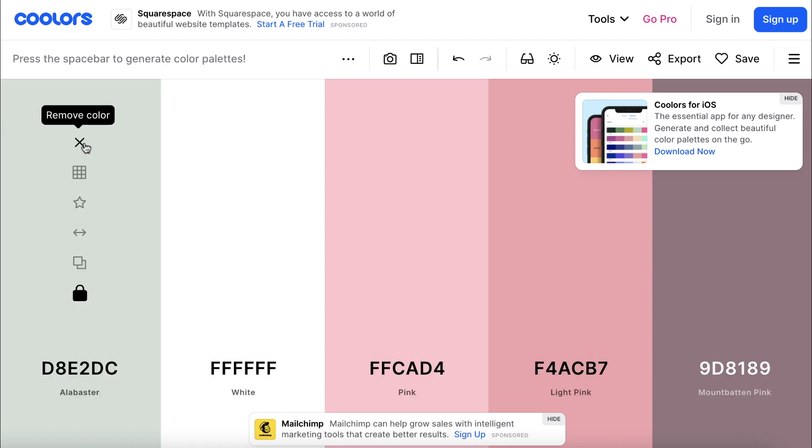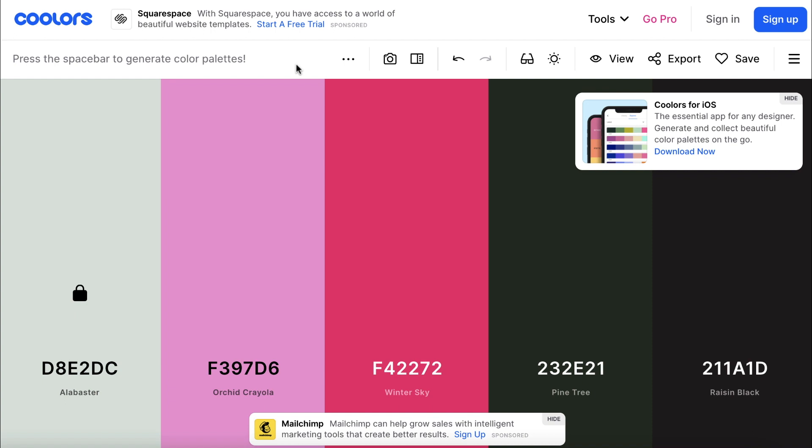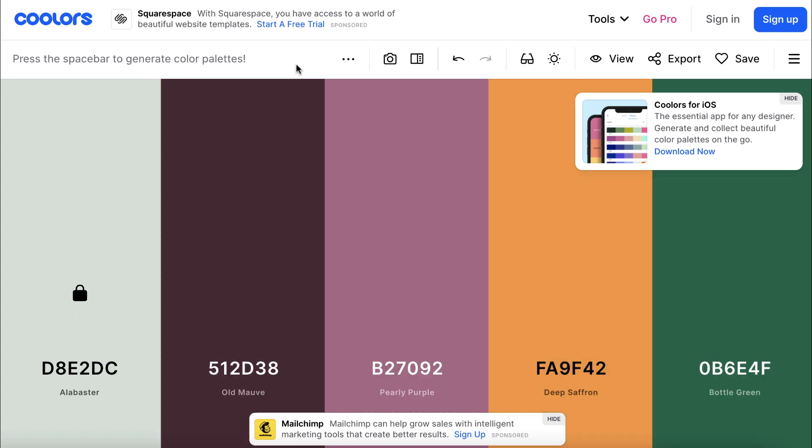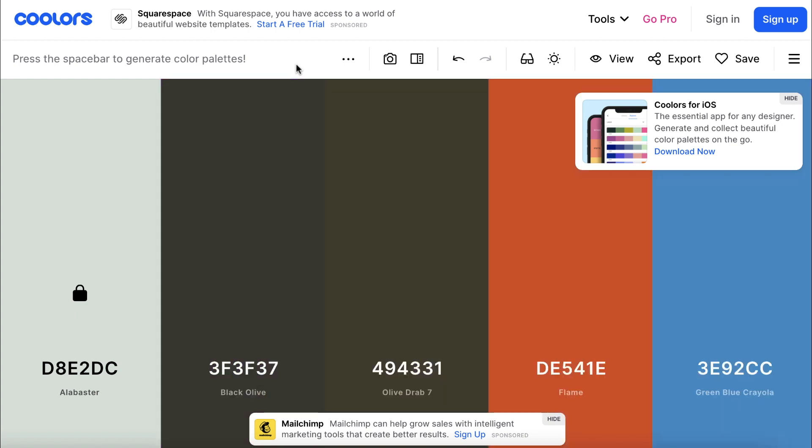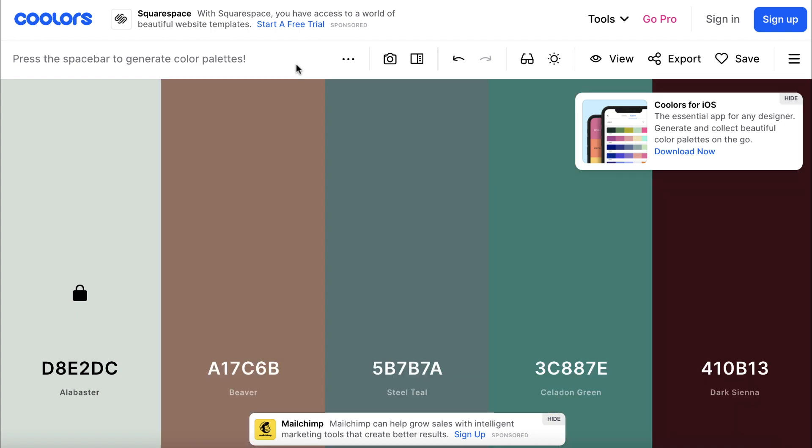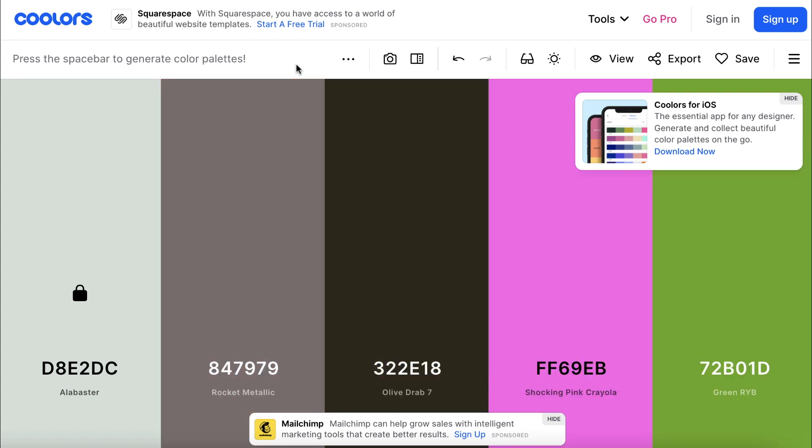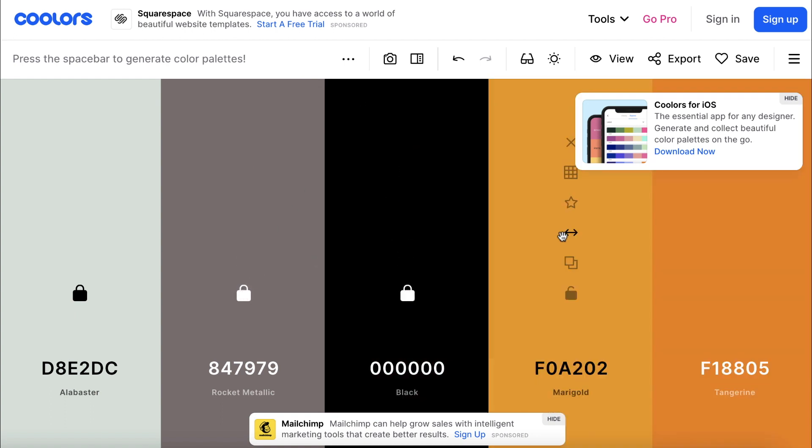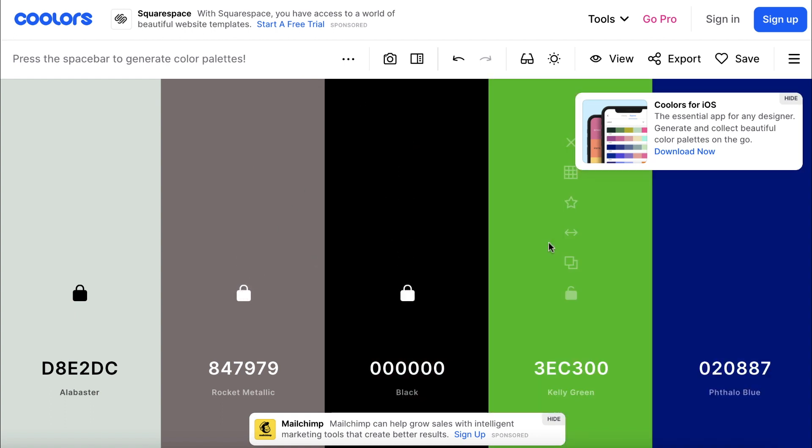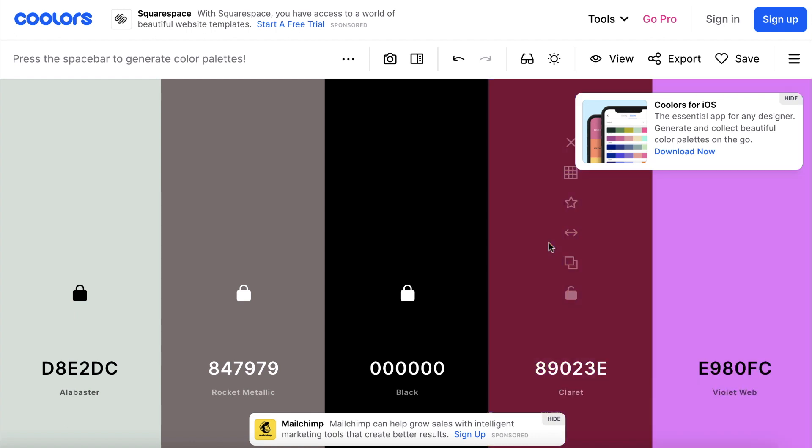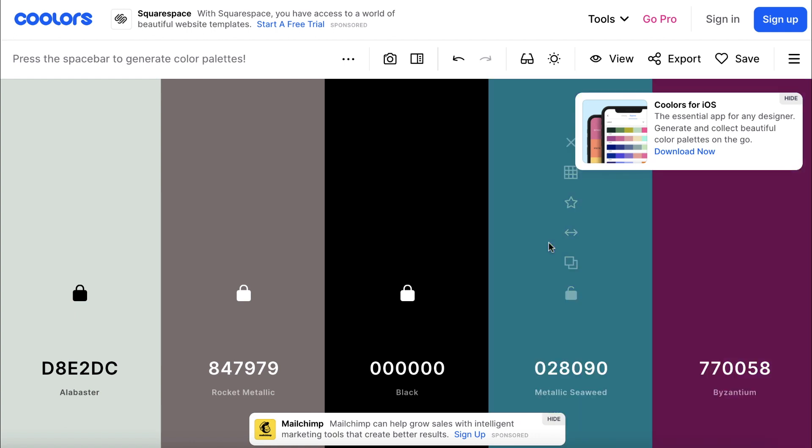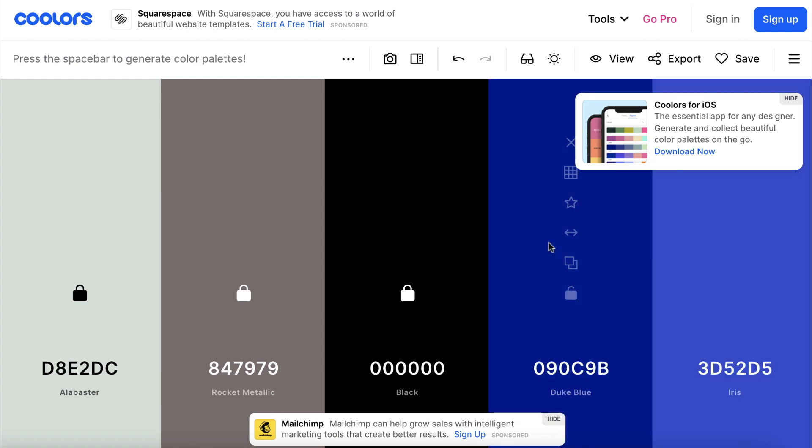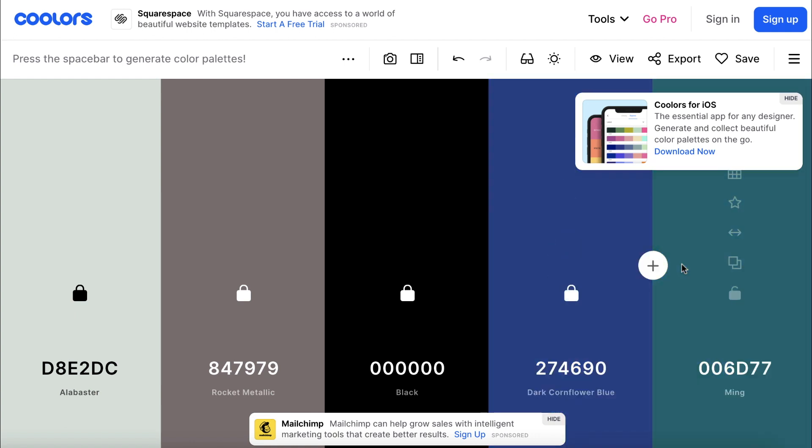Once you lock down a color, you can continue hitting the space bar to generate new colors to match. Then, you can continue locking down colors to finish your palette. Not only is the interface extremely simple, but it's a really fun way to explore different colors and create your own custom color palette.